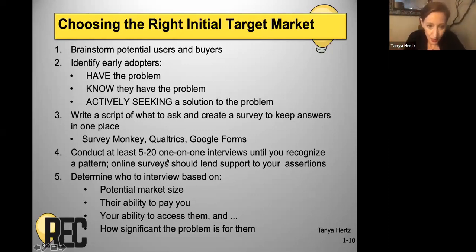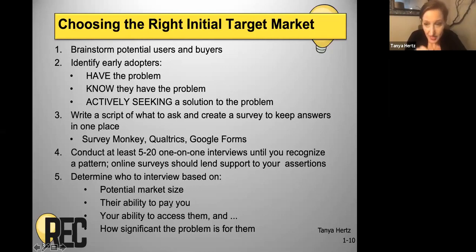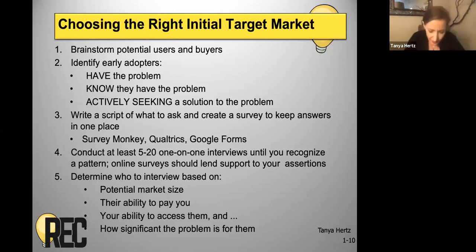And so you'll do it based on these variables: the potential market size, their ability to pay you, your ability to actually get to them, to access them, and how significant or painful that problem is for them.